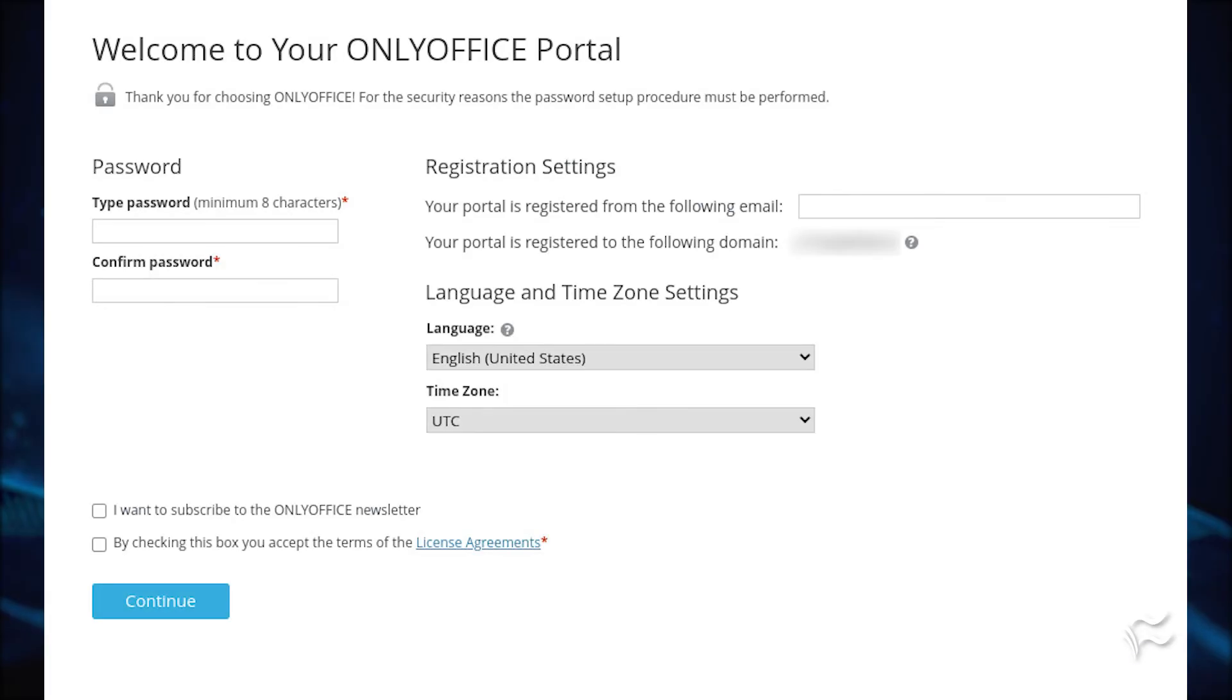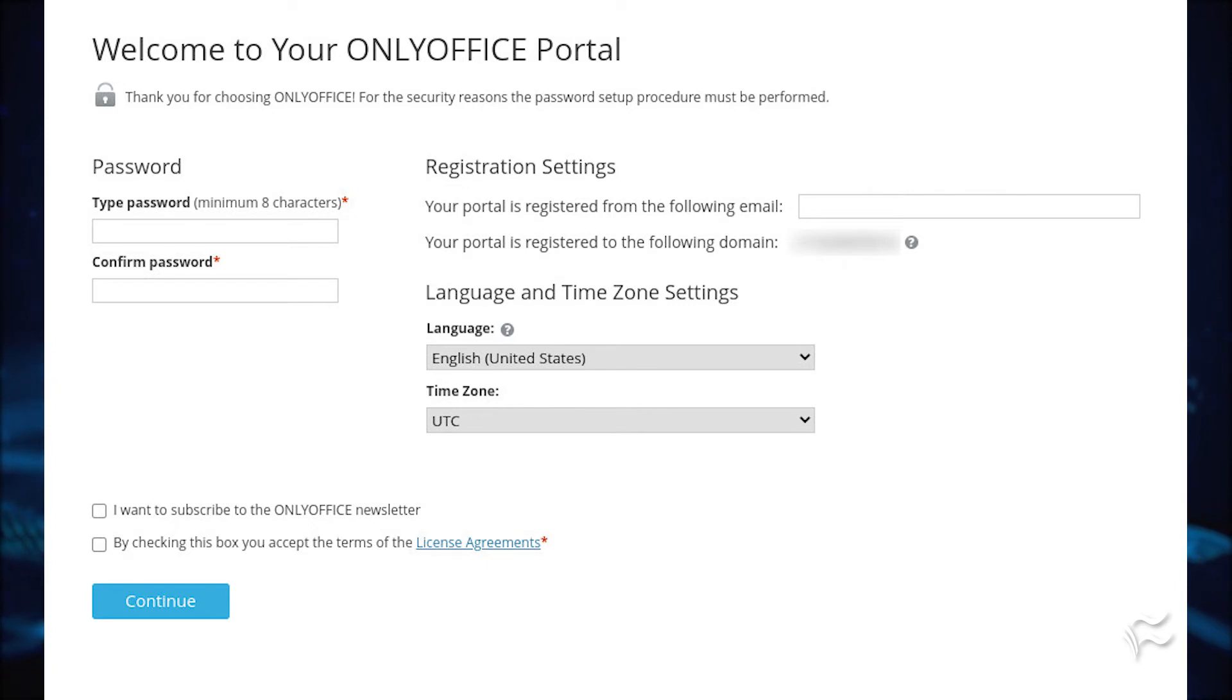After the deployment completes, wait a few minutes, open a web browser, and point it to http://server, where server is either the IP address or domain of your hosting server.